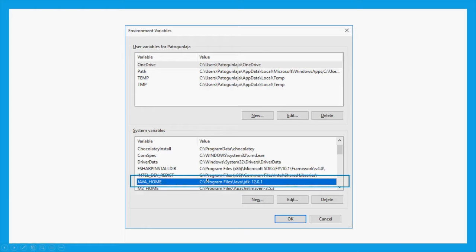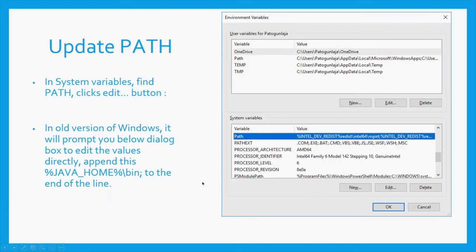The next step is to configure your path. So you've got JAVA_HOME done — that's the first one. The next part is to update your path. To update your path, you open your path and double-click to edit. Depending on your version of Windows, you will either see the path as separate entries or concatenated together as one. You need to append your path entry to the last one that is already in your path. You don't need to replace — you just need to append the path. This is very important to know.